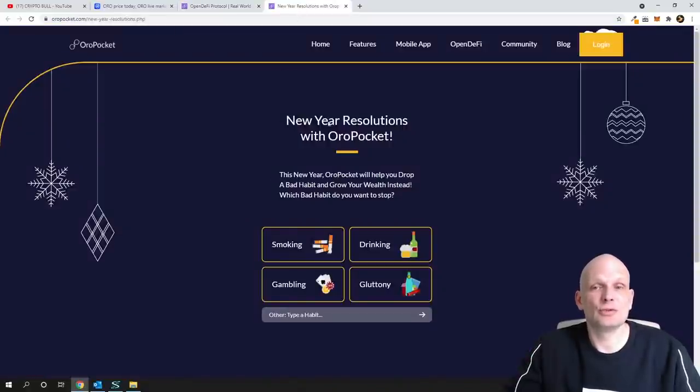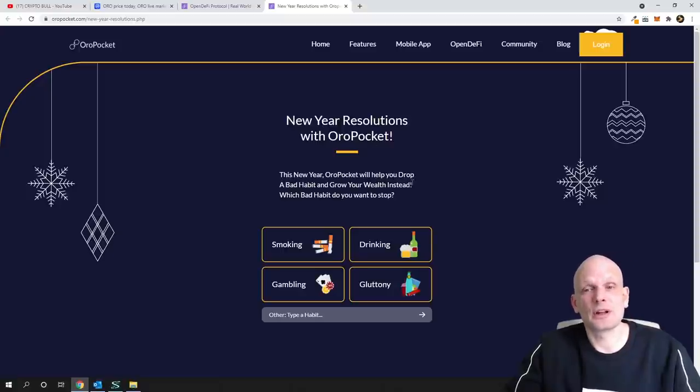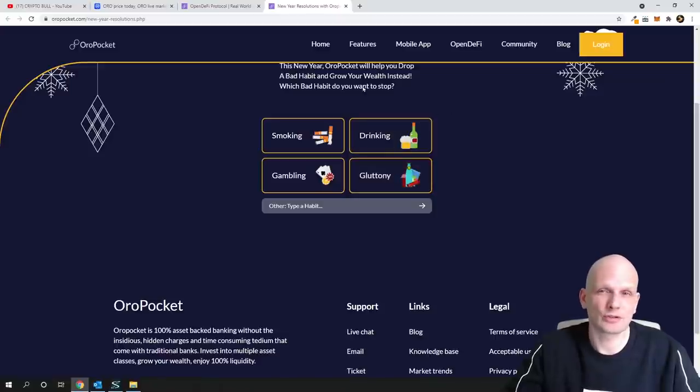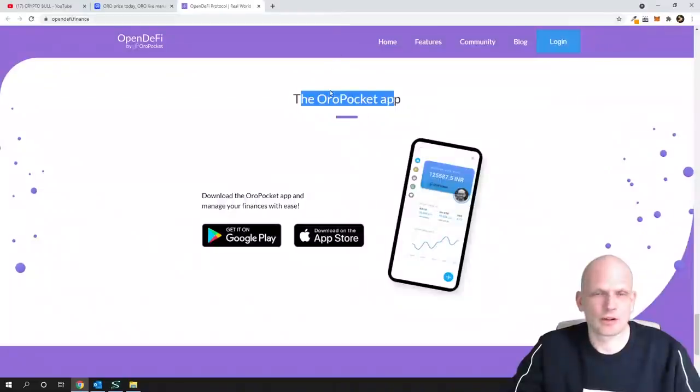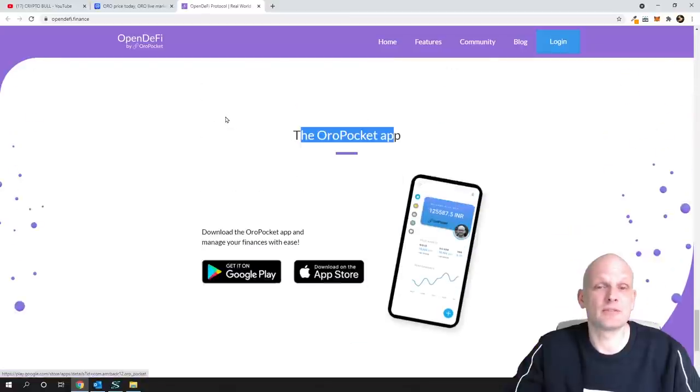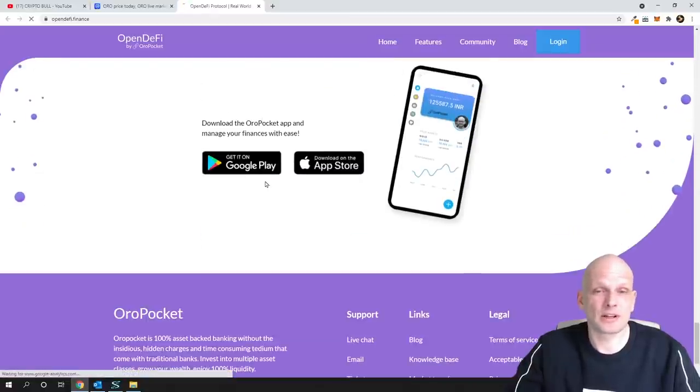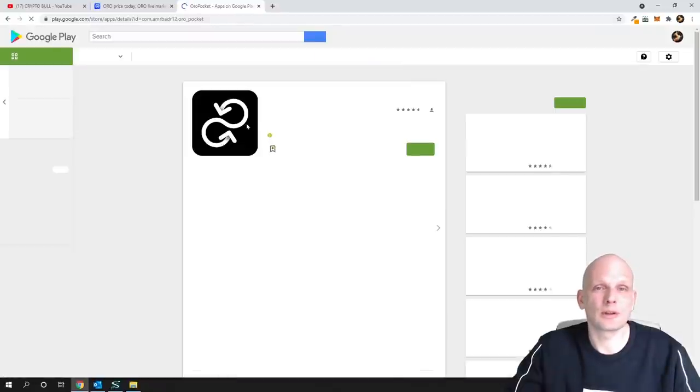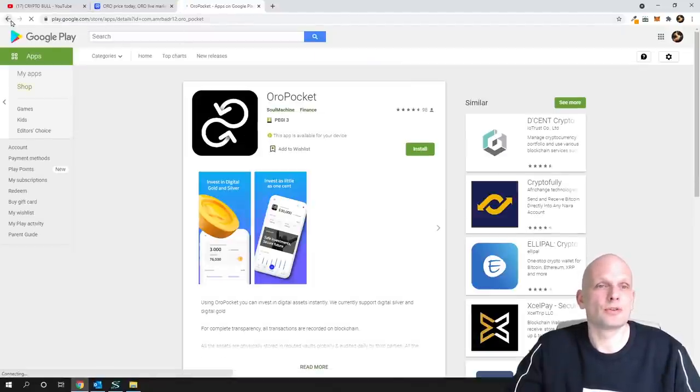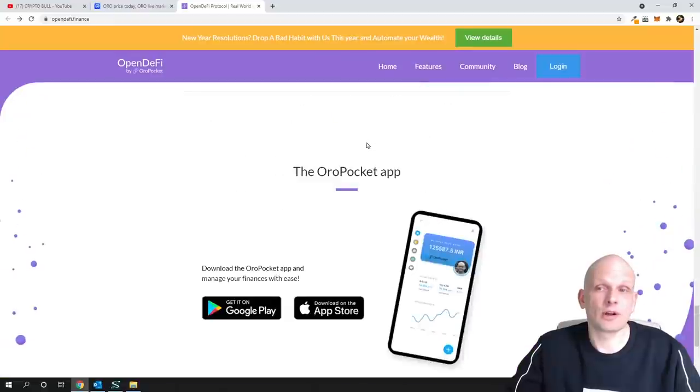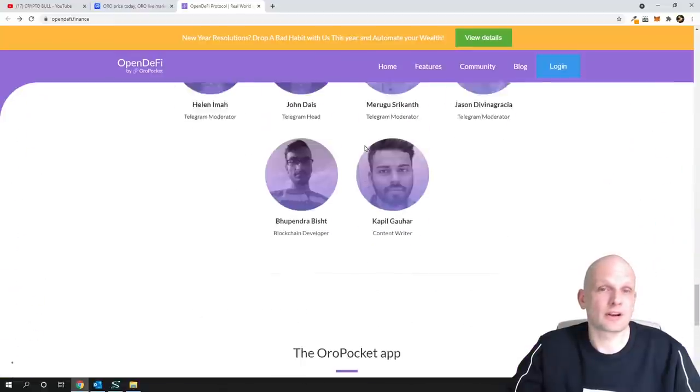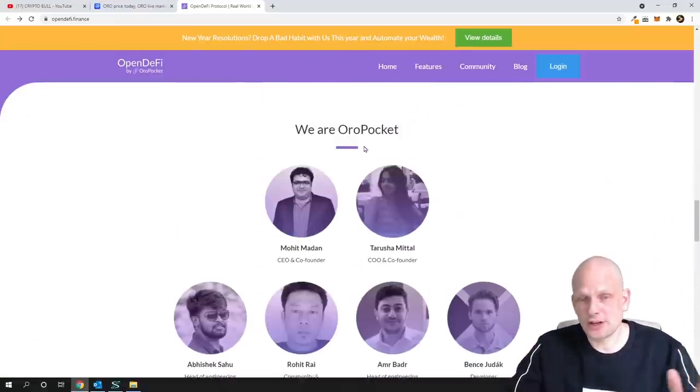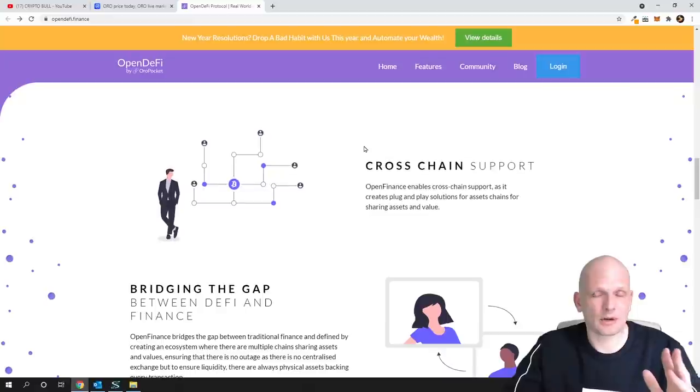And you can go here as you can see. There's one of use cases: New Resolution with ORO Pocket. This new year ORO Pocket will help you drop a bad habit and you can pick this bad habit which you would like to drop and use this ORO Pocket. There's lots of information. I will not be deep diving in everything. And if you would like to for example download this app, you can go to Google Play for Android users or you can go to App Store to download app and you can try it out if you are interested.